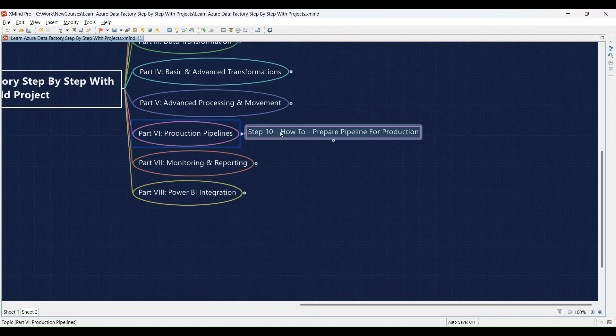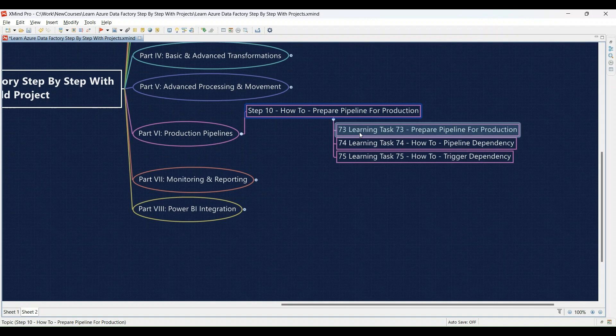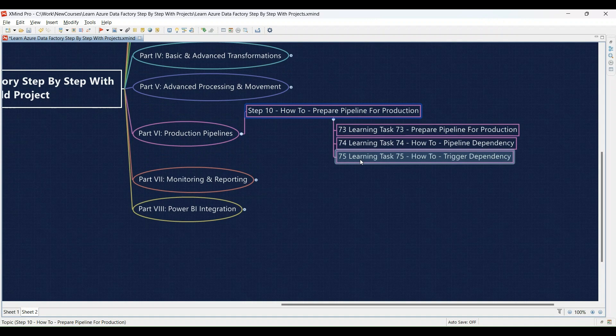Step 10 focuses on preparing your pipelines for production use. Learning Task 73: We'll guide you through preparing your ADF pipeline for production deployment — reviewing best practices and configurations to ensure your pipelines are production-ready. Learning Task 74: Understanding and implementing pipeline dependencies — we'll explain them and then you'll configure dependencies between your pipelines to ensure the correct execution order in your production environment. Learning Task 75: Setting up trigger dependencies to ensure proper execution flow — you'll configure trigger dependencies to control how your pipelines are triggered based on the completion of other pipelines.